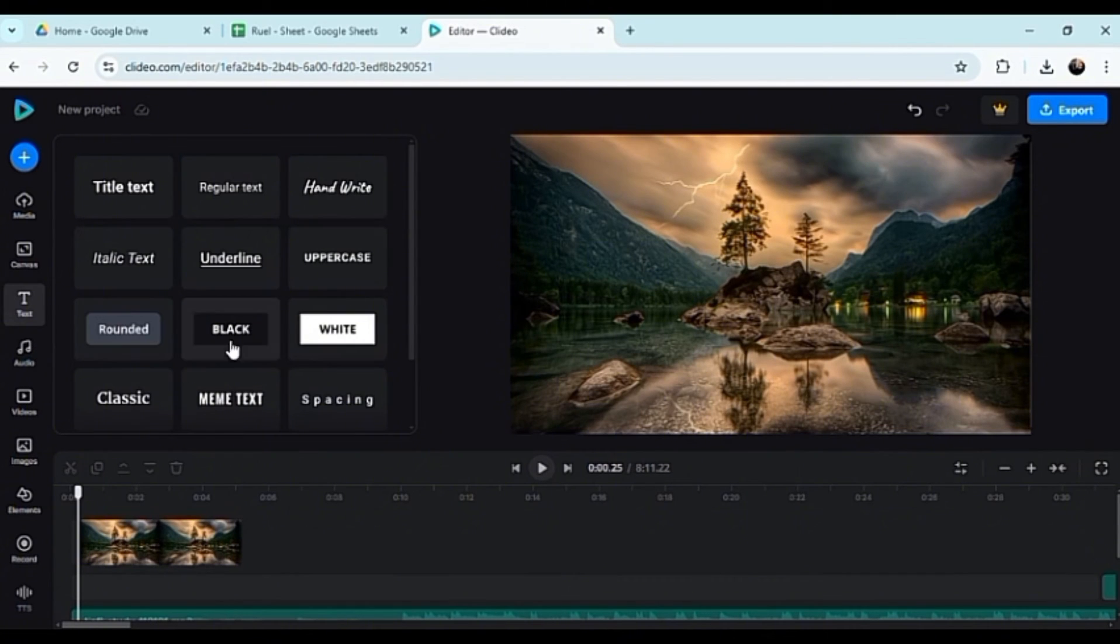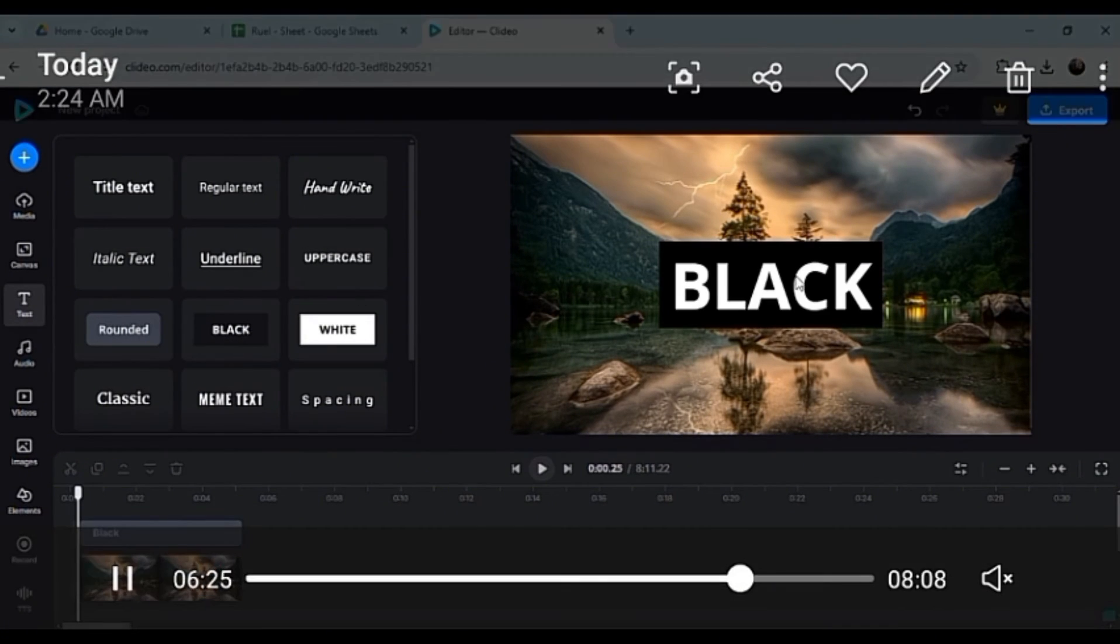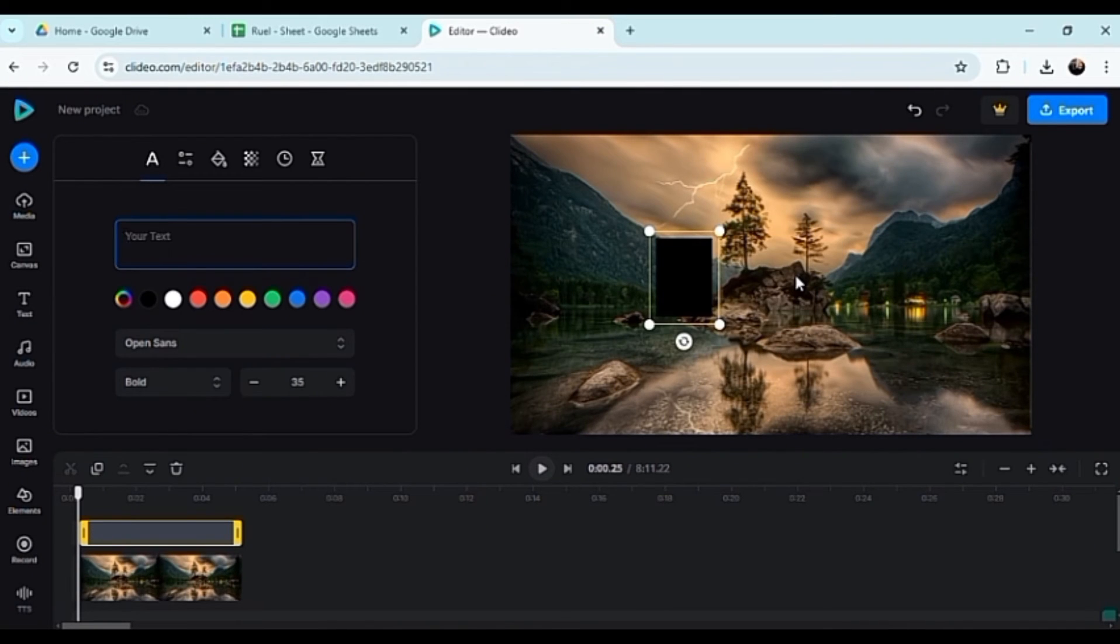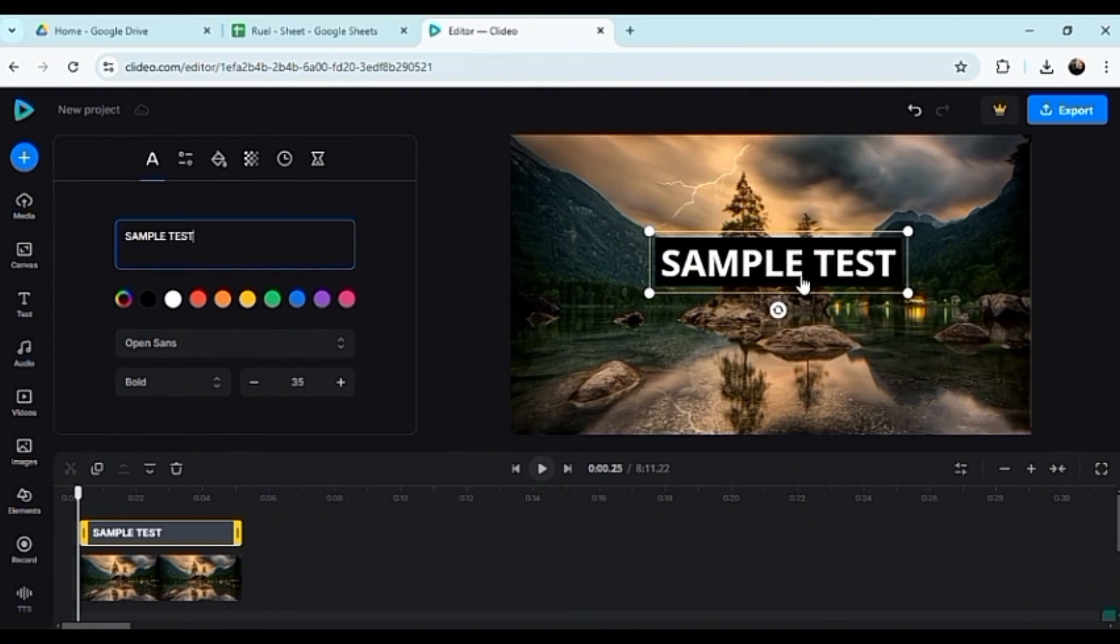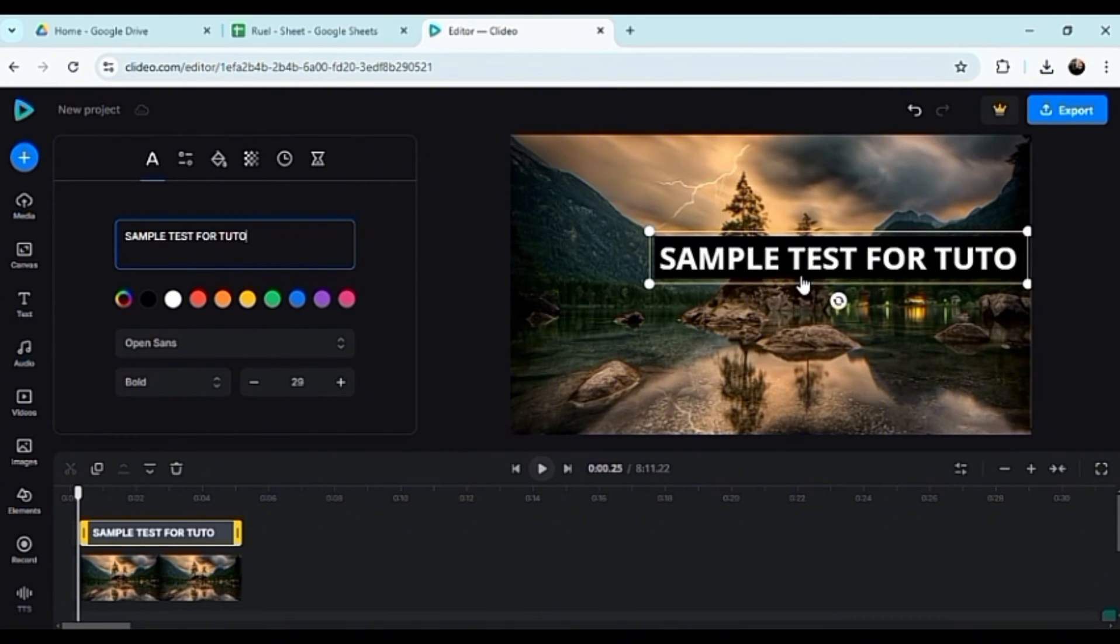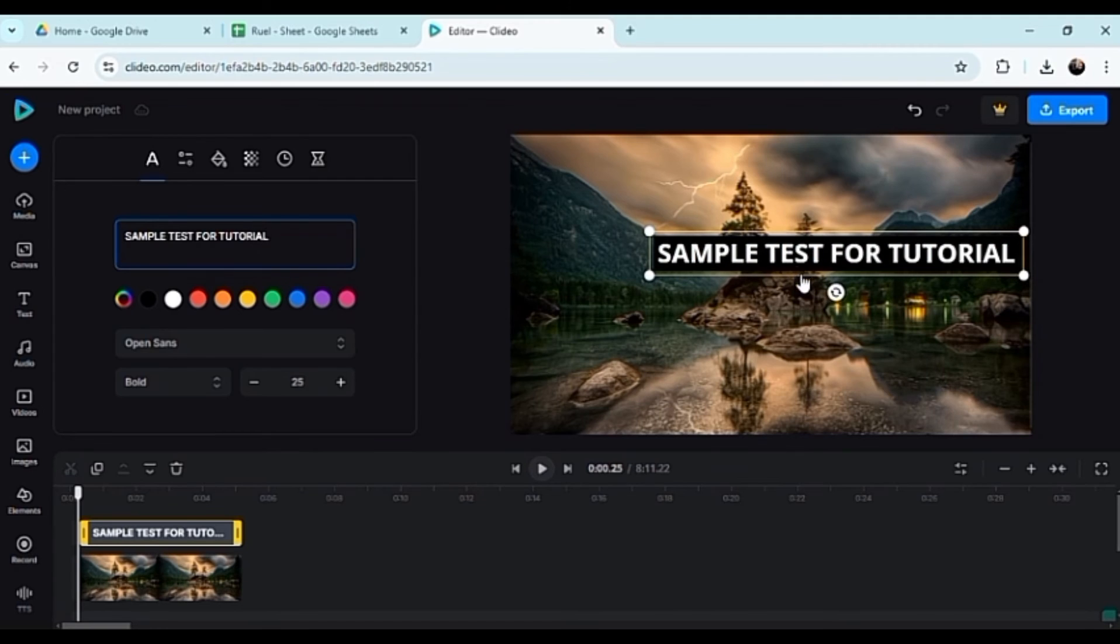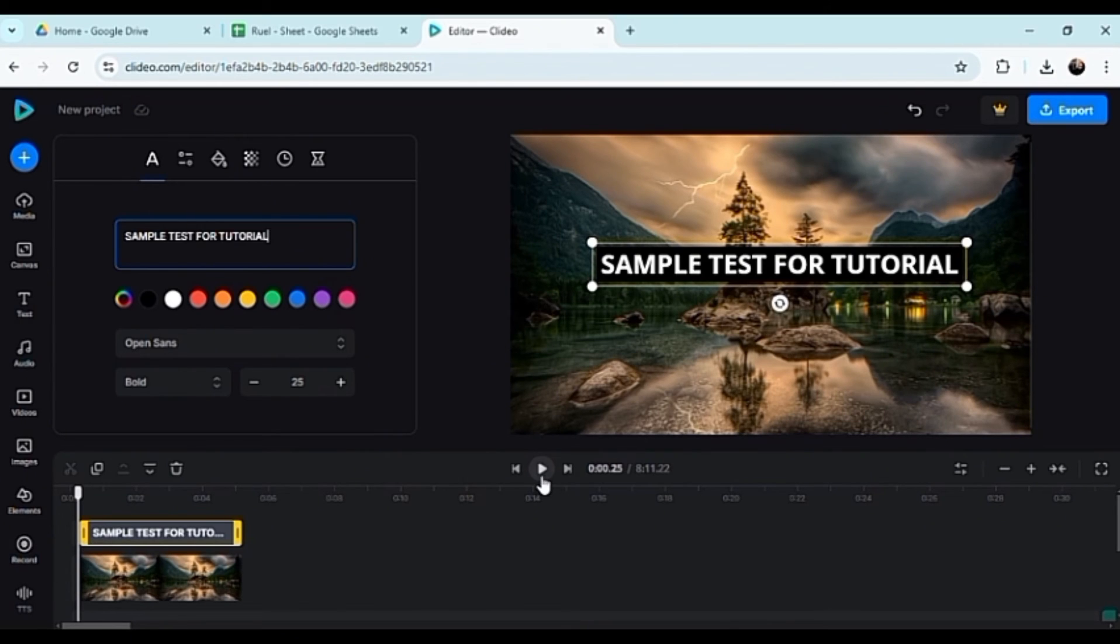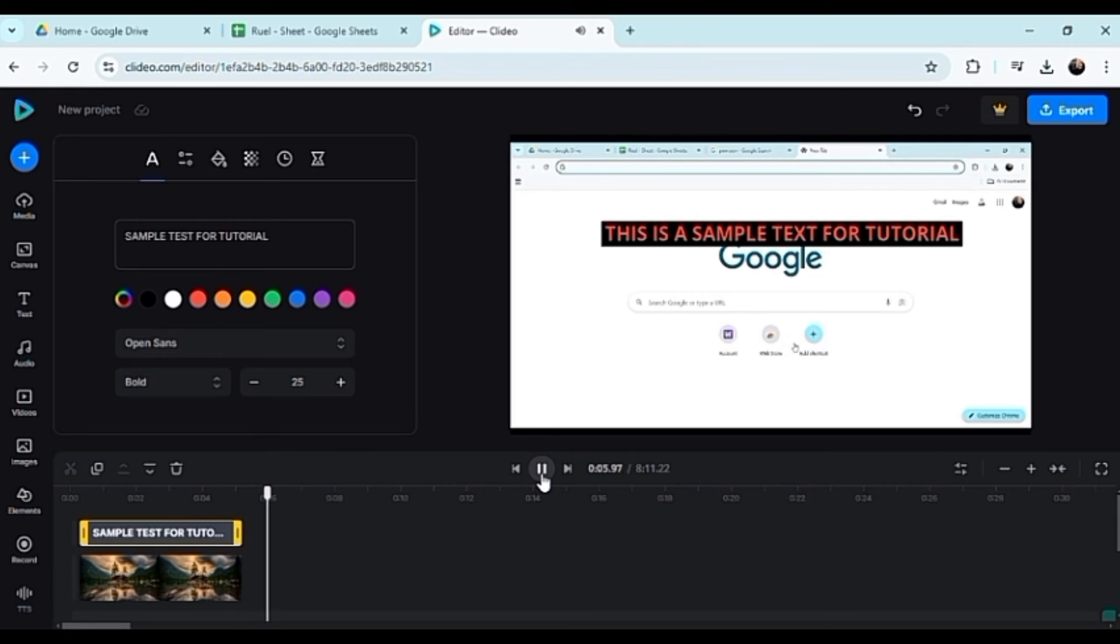And now we're going to be adding some text on this photo. Again, we're compiling this with the tutorial. Let's say for example this is the intro of the video: 'Sample text for tutorial.' You can just basically drag this all the way to the right here and elongate the duration of the text.